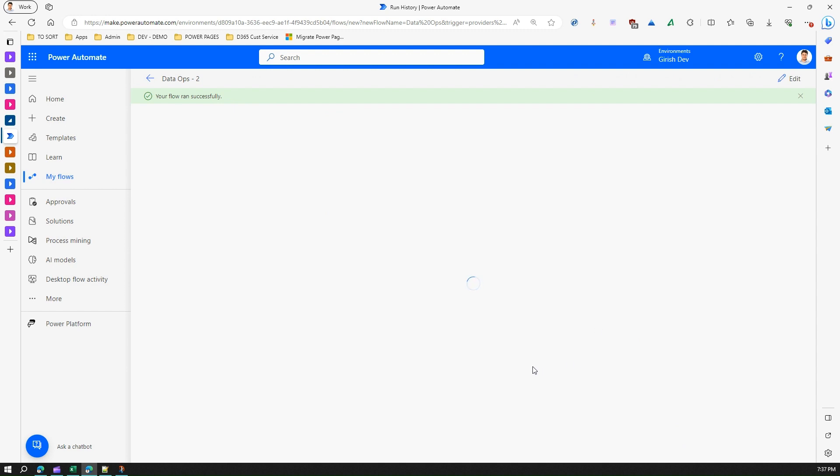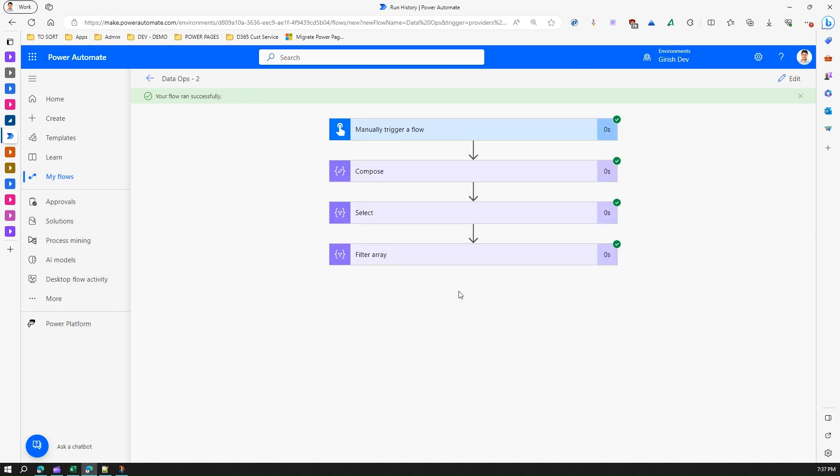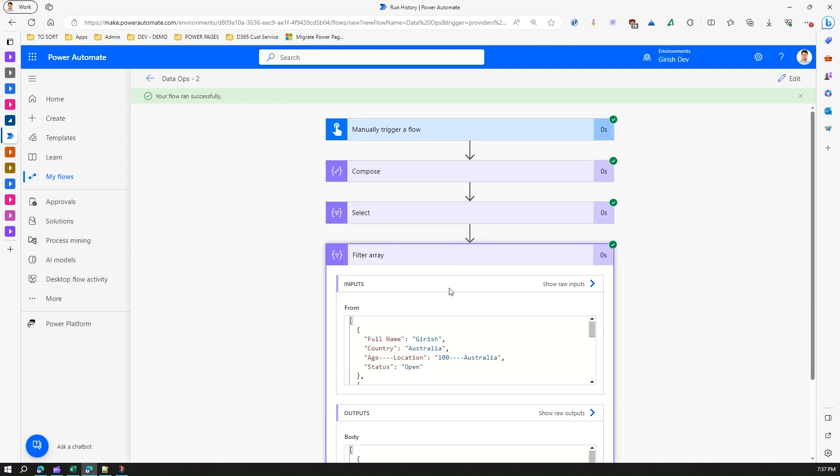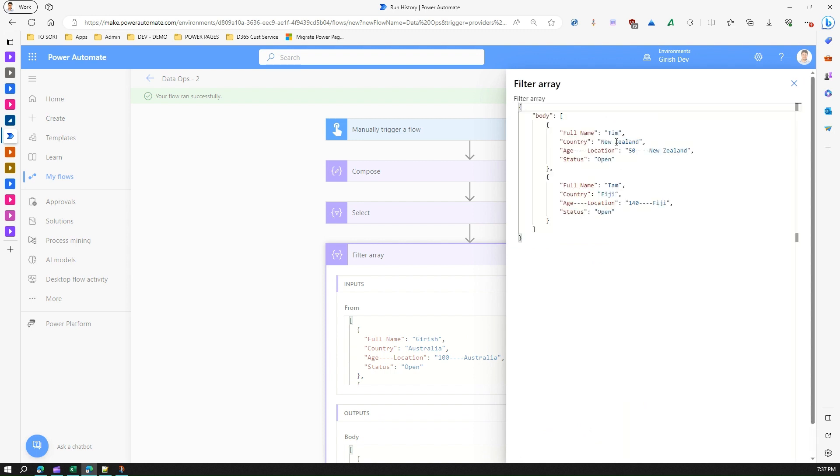And if things work out fine then in the filter array I should see the value not of location or country as Australia. Now here it is showing New Zealand and Fiji so that means our flow is working fine.